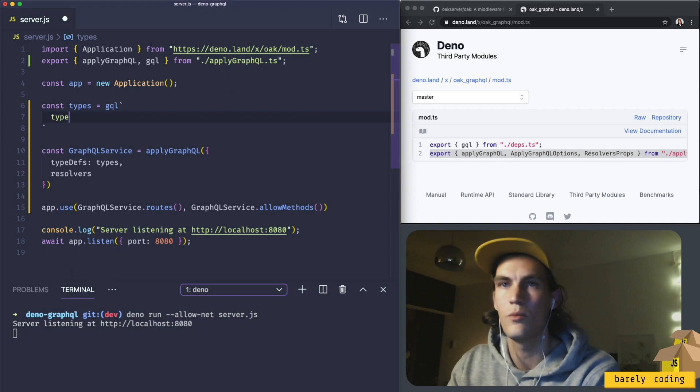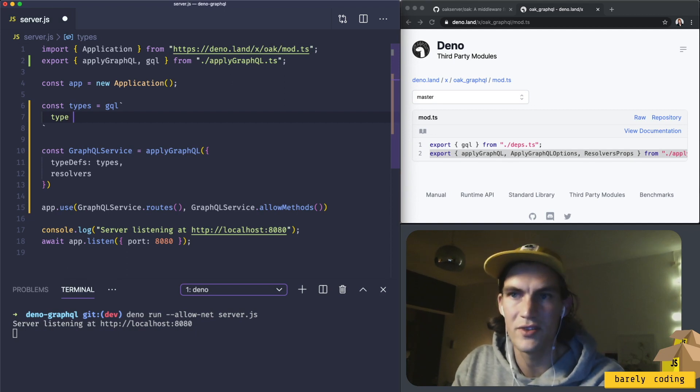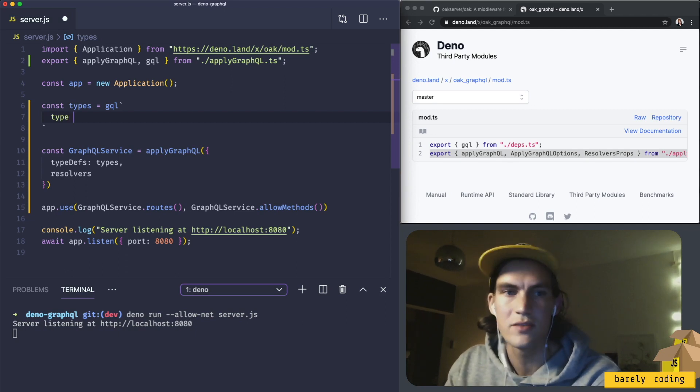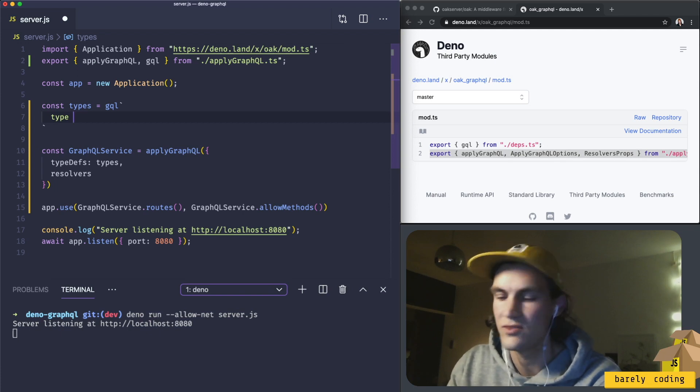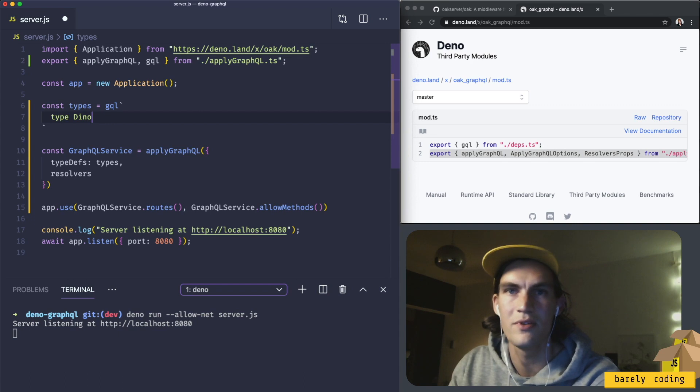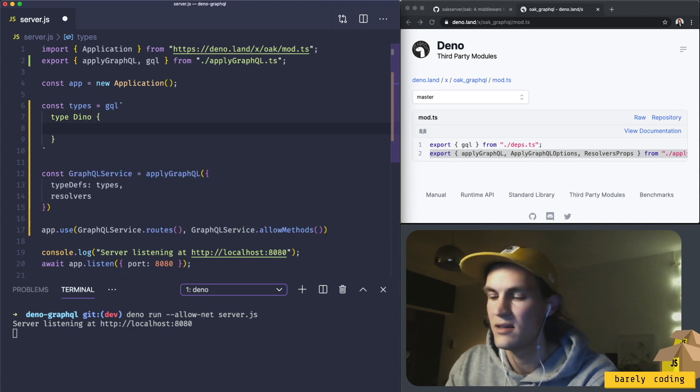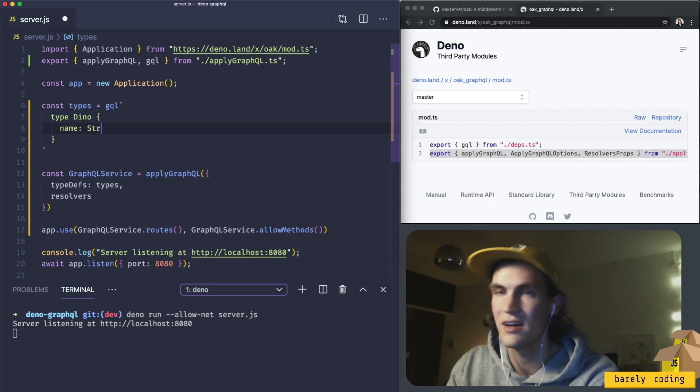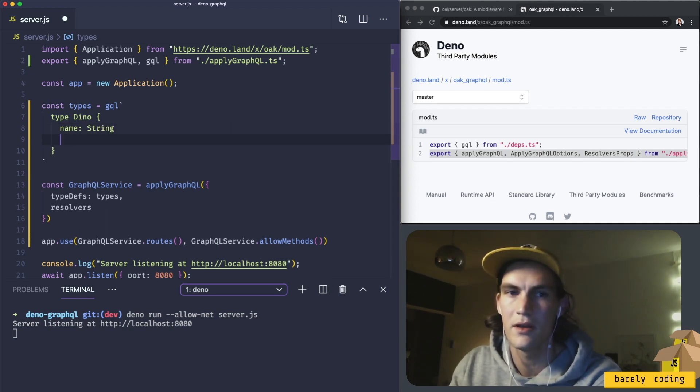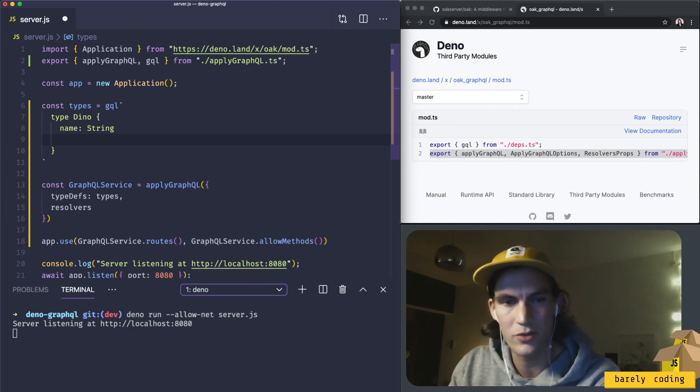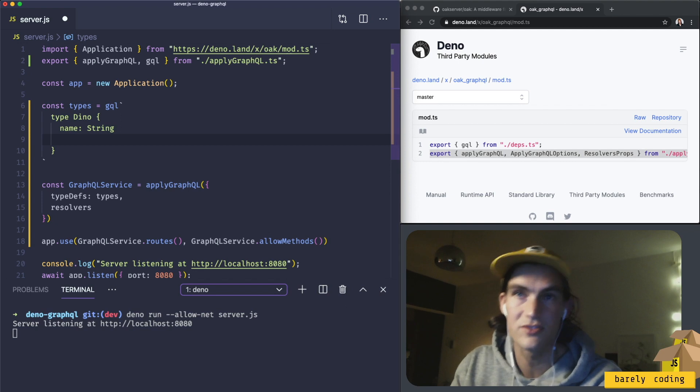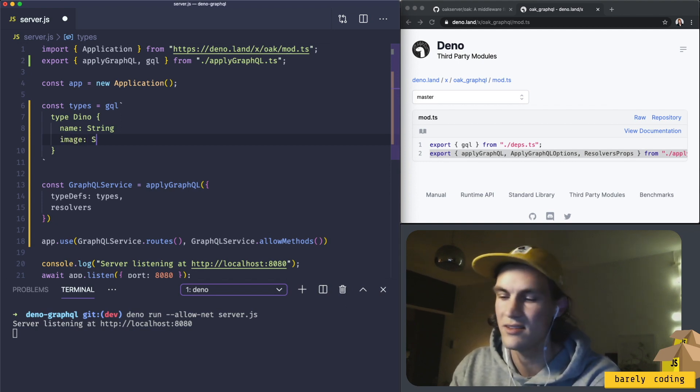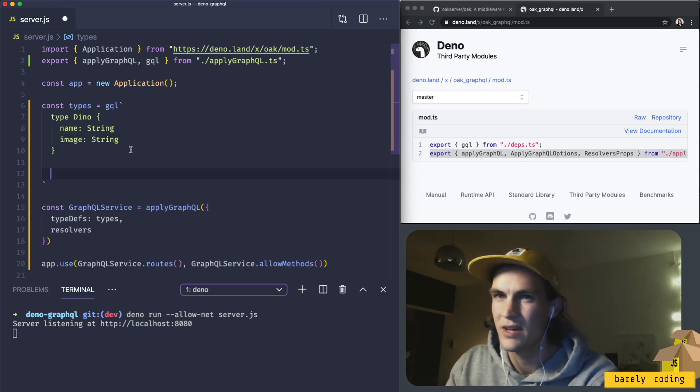So we have a type here, a data type. And I think for this one it would be fun to use dinosaurs. So let's have a type called Dino. Dinosaur has a name which is a type string. And I know there are at least two emojis that are dinosaurs. In order to make it easier and more fun we can make an image that is also a string, that would be an emoji.